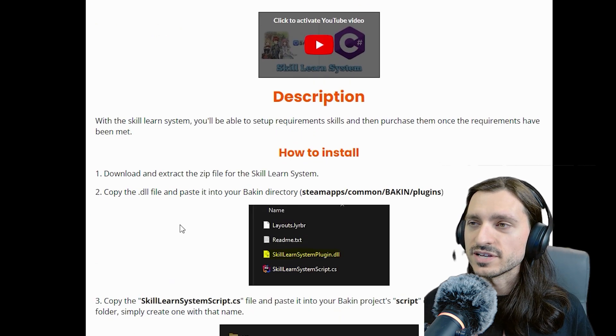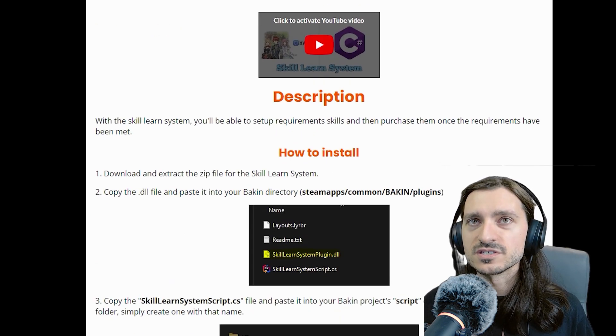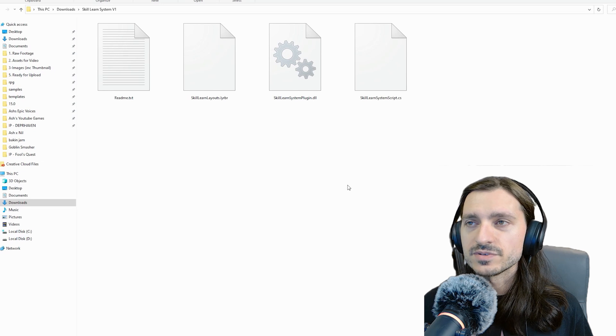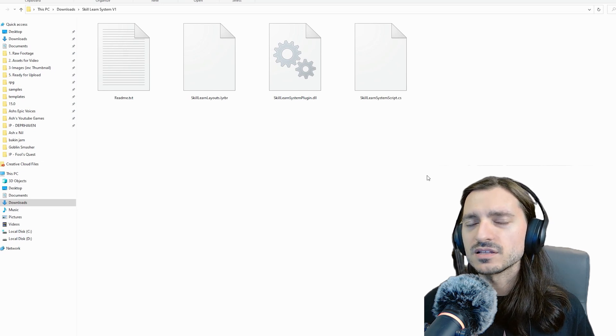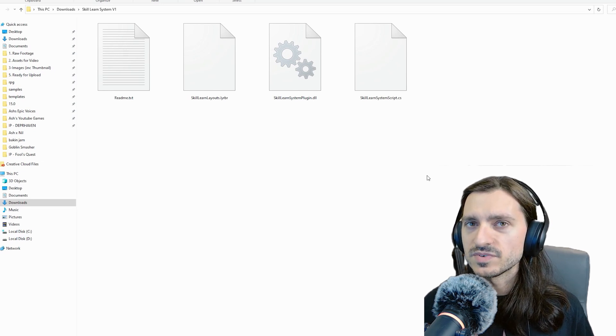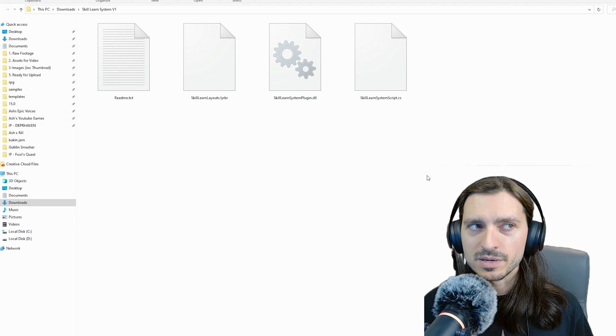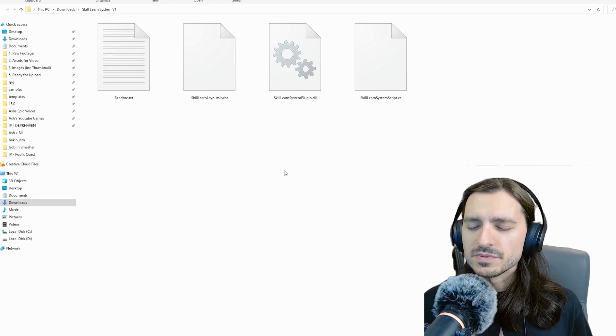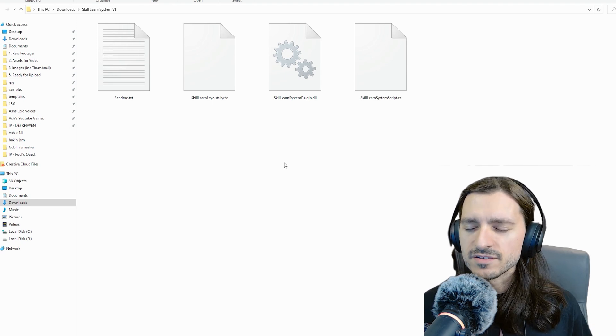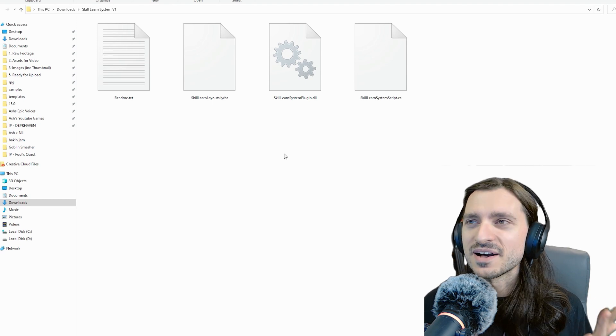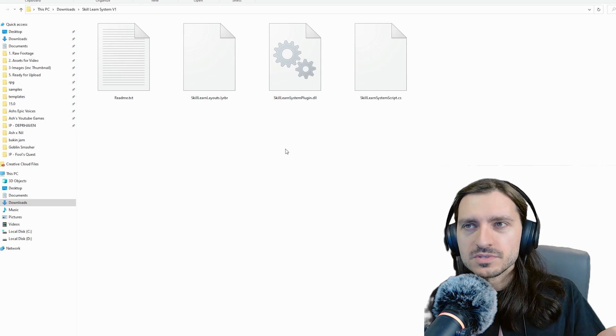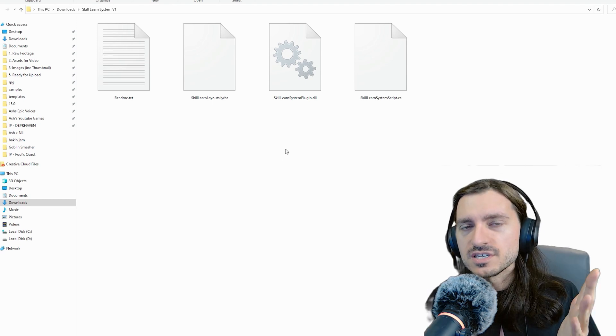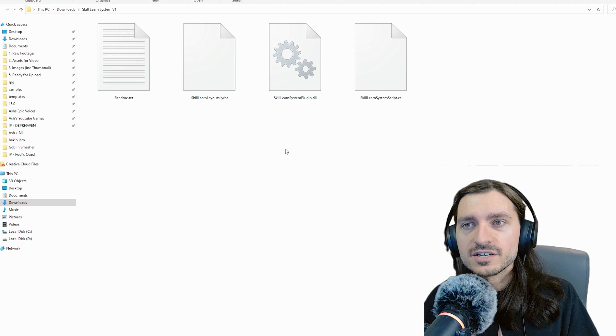To install, download and extract the zip file for the Skill Learn System. It is now downloaded and extracted. This is going to play out a lot like my previous plugin installation videos, although there might be a couple of details changed due to some enhanced plugin functionality that is now available in RPG Developer Bakin.